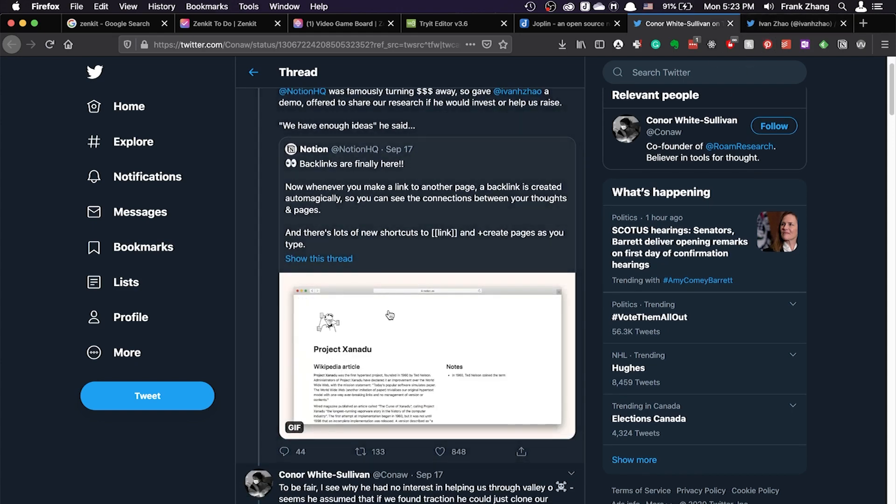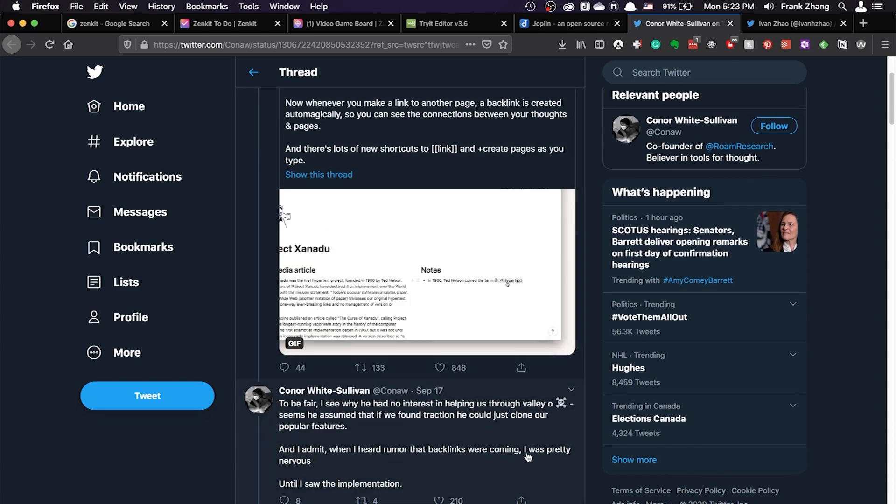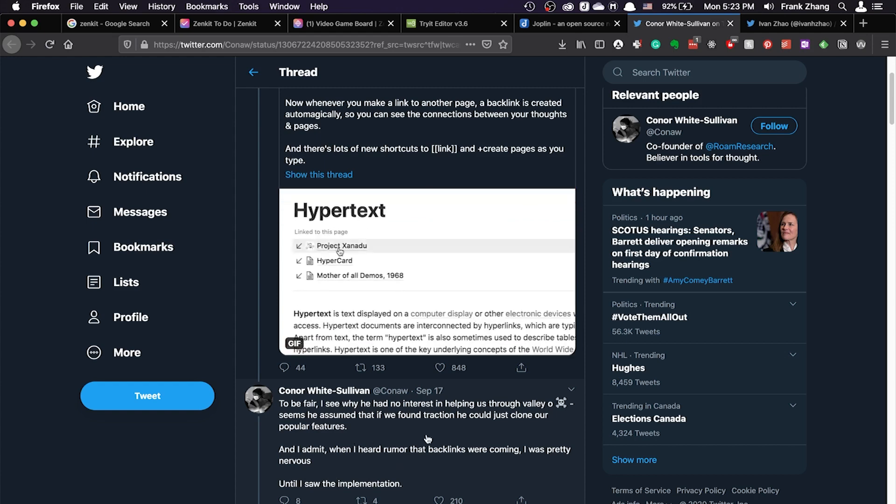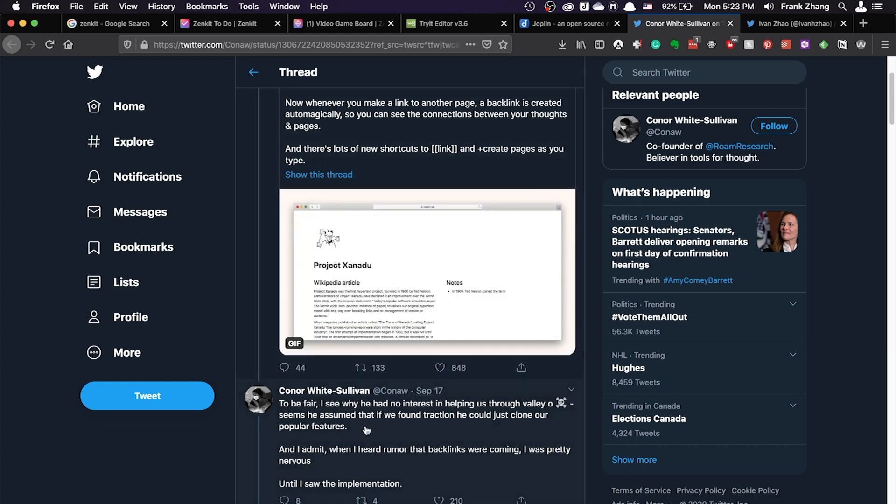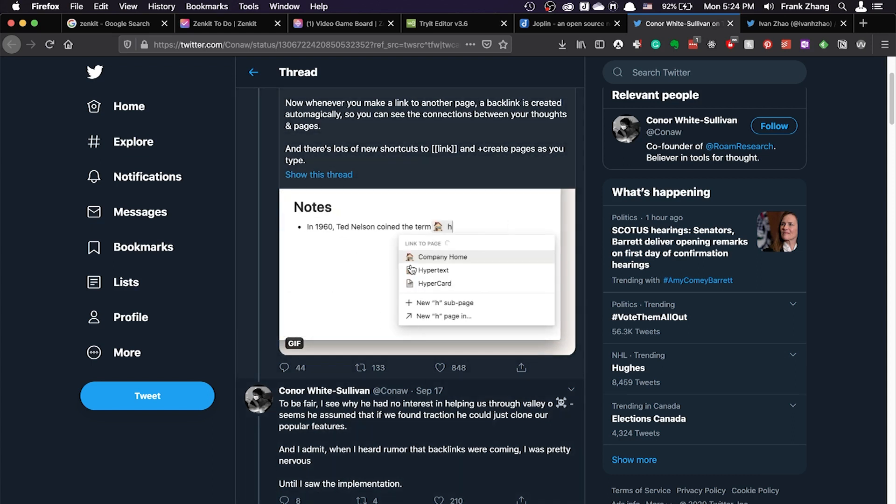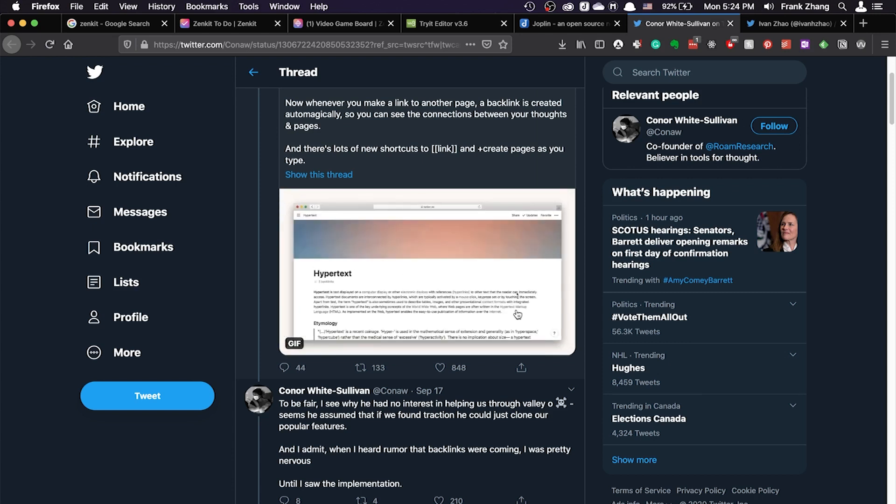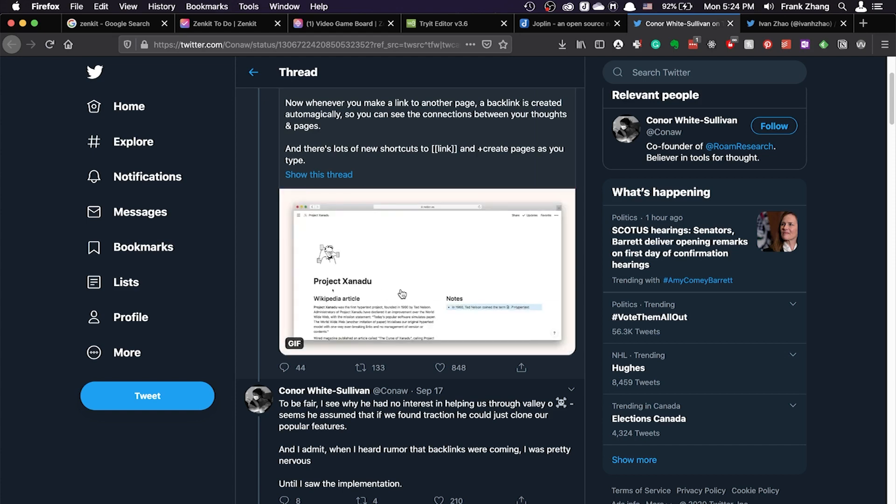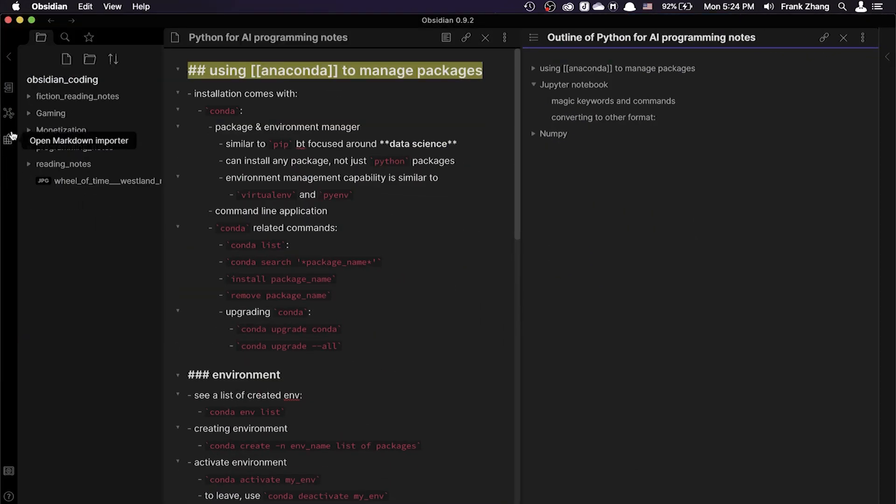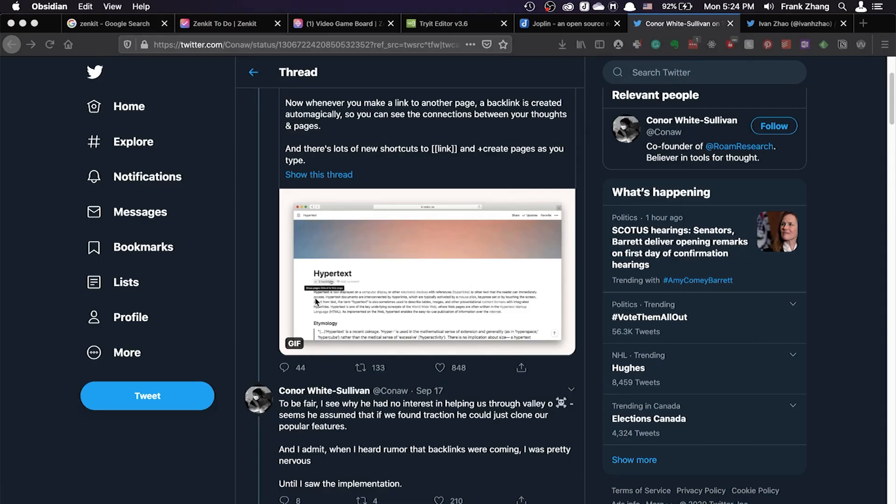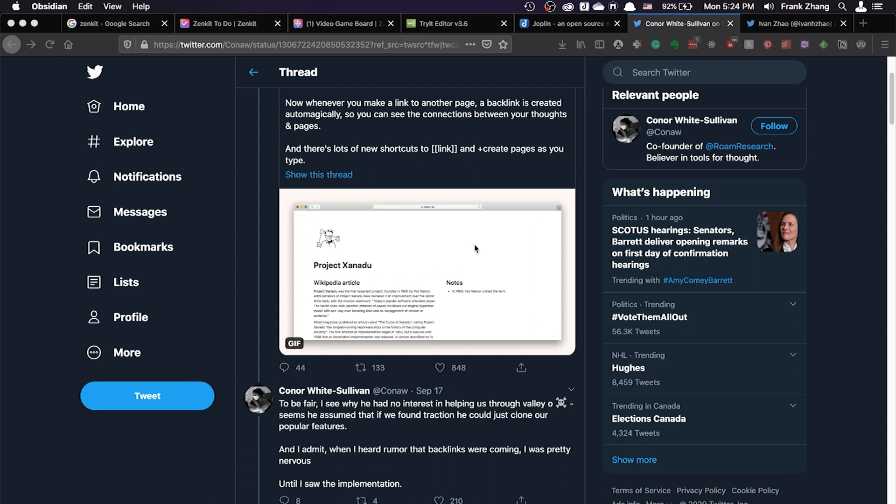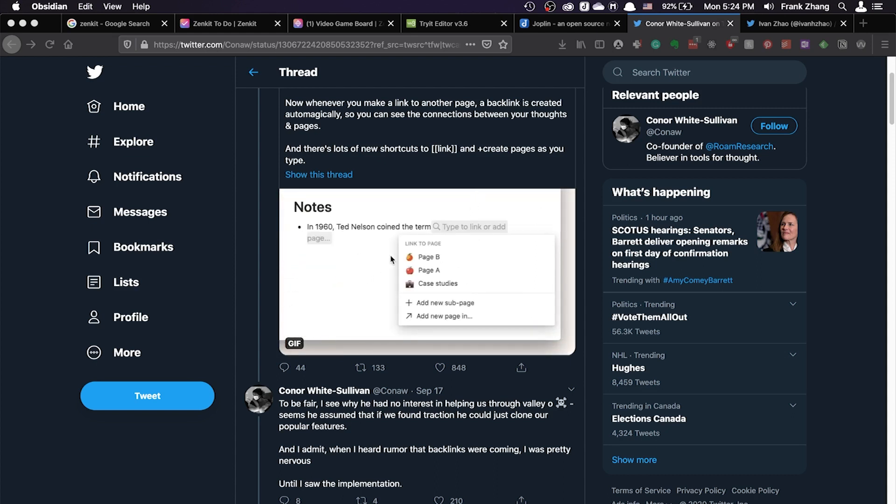But I find it interesting that the founder of the Roam Research application is making fun of how Notion implemented their bidirectional link. He's saying that, I admit, when I heard rumors that backlinks were coming, I was pretty nervous, totally understandable, because that's the biggest feature that Roam Research is known for, until I saw the implementation. If you look at the embedded GIF, yes, they're using the double square brackets to let the user embed a piece of content, but they don't offer any graph views. There's no bubbles, all the graph bubbles, showing you visually how all of your keywords and concepts are linked. Notion's implementation of the bidirectional link is just rather note links that is supported by Evernote and OneNote, no more than that.